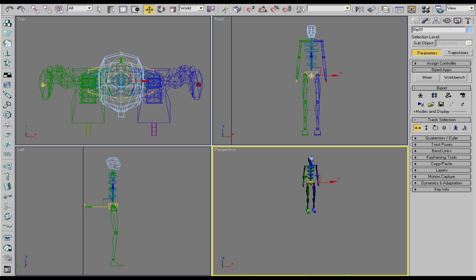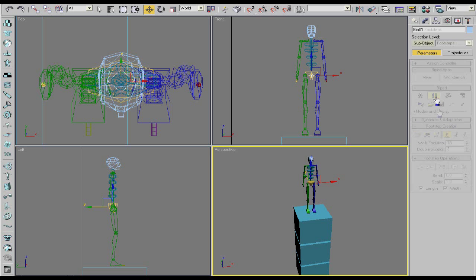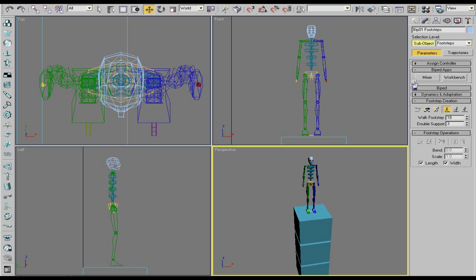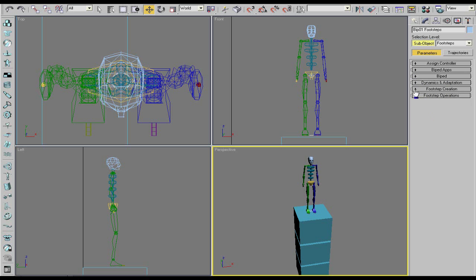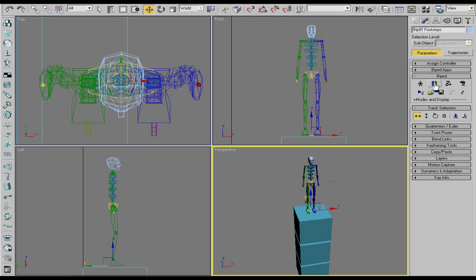What we're actually going to be doing here is making them jump and that's something we have to create ourselves. You can use this but I like to create my own because the way we're going to be doing it is a little different. Hide the biped tab and the biped apps tab. Unclick the footstep mode, make sure you do that. The only one you should have shown is track selection and key info.